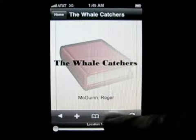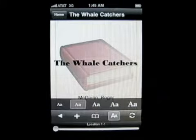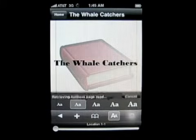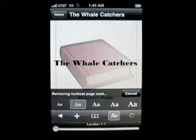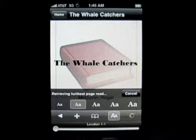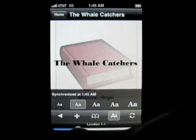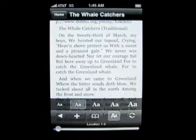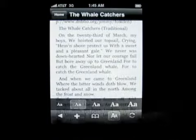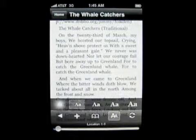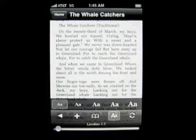Here you can change the font size with the A. You can make it bigger, smaller, and here we can refresh and retrieve the furthest page read. You can scroll down on the bottom and scroll to the page you want. You can change the font — bigger, smaller, smallest. Depending on how well you see or what hurts your eyes, that sort of thing.